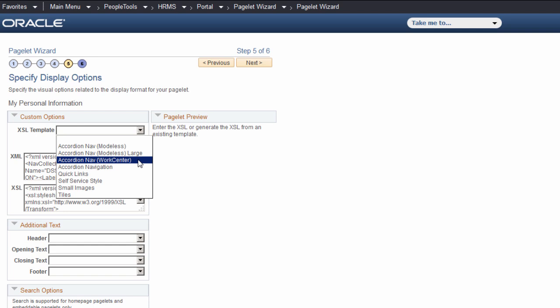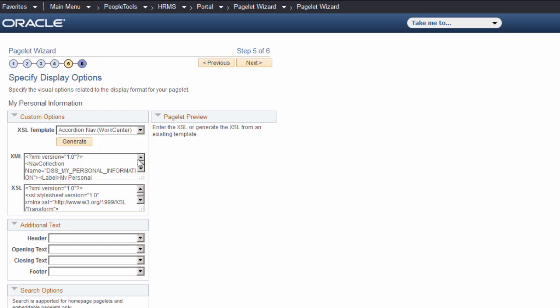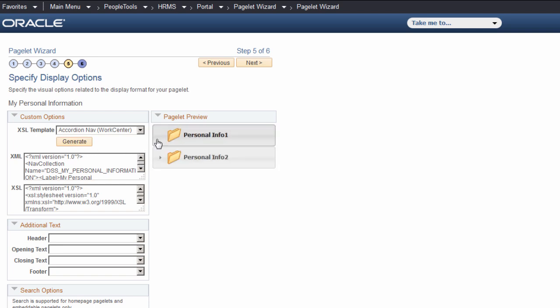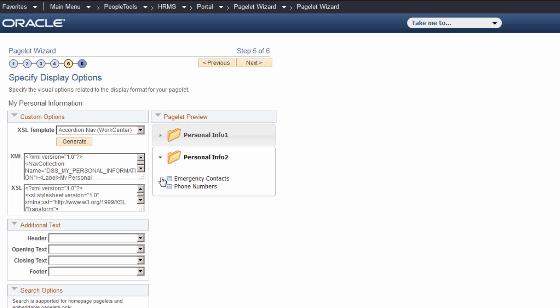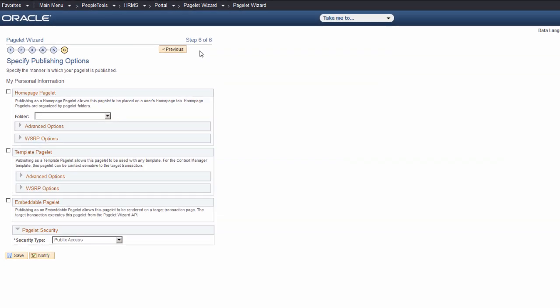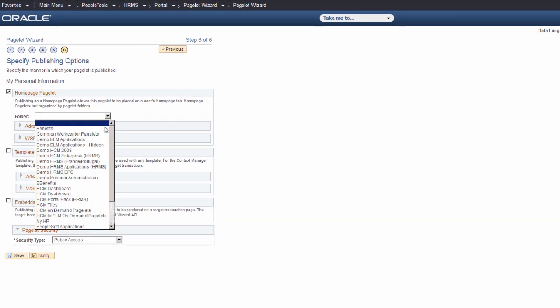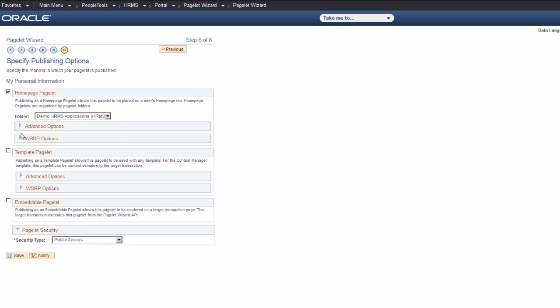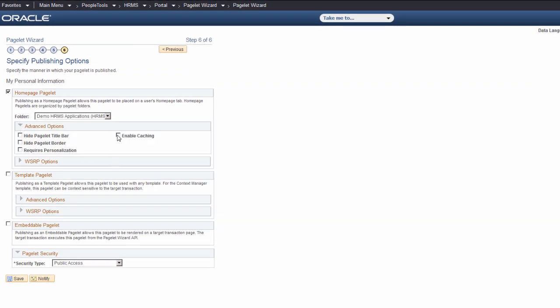However, PeopleSoft delivers some sample templates or you can create your own. Use the Generate button to review your navigation collection in the Preview Pagelet section, expanding the folders as needed to see their content. Finally, you'll choose Publishing Options and complete the publishing process.